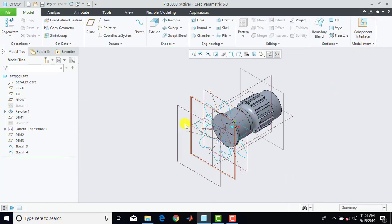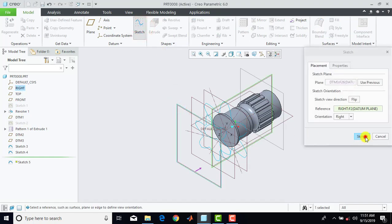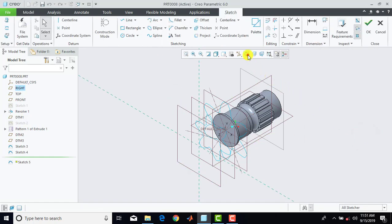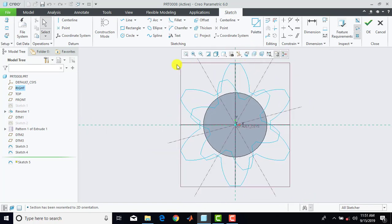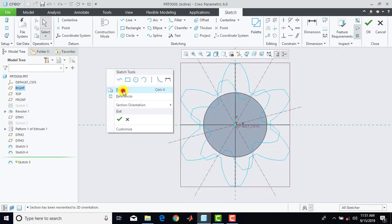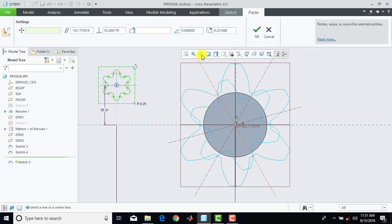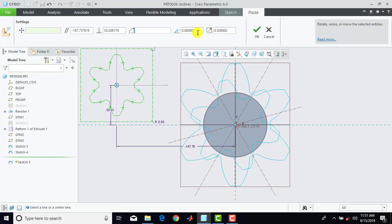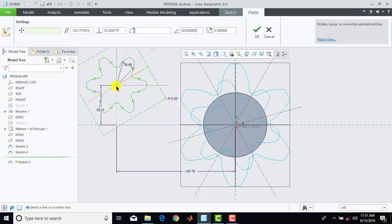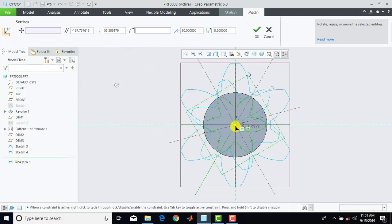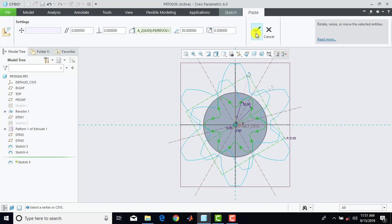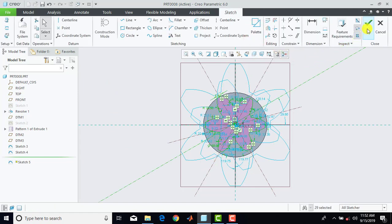Now we have to draw the third sketch. So we'll go for sketch, select here this plane, sketch, and we'll go for sketch view. Right click over here and select here paste, and click anywhere. Now in this case the scaling factor is 0.5 and the angle of rotation is 30 degrees. Now drag this sketch over here and then click on OK. And we'll exit the sketch.